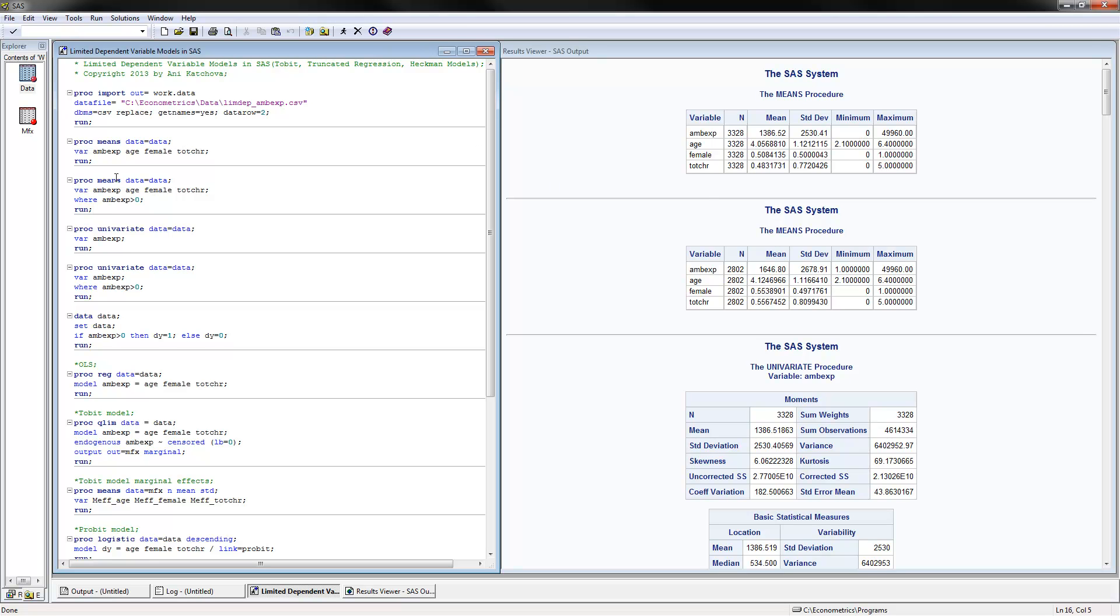Then we can calculate means where ambulatory expenditures is positive, so we can calculate the means for the truncated sample. This one is the full sample or the censored sample because it has the zeros in there, and this one is the truncated one.